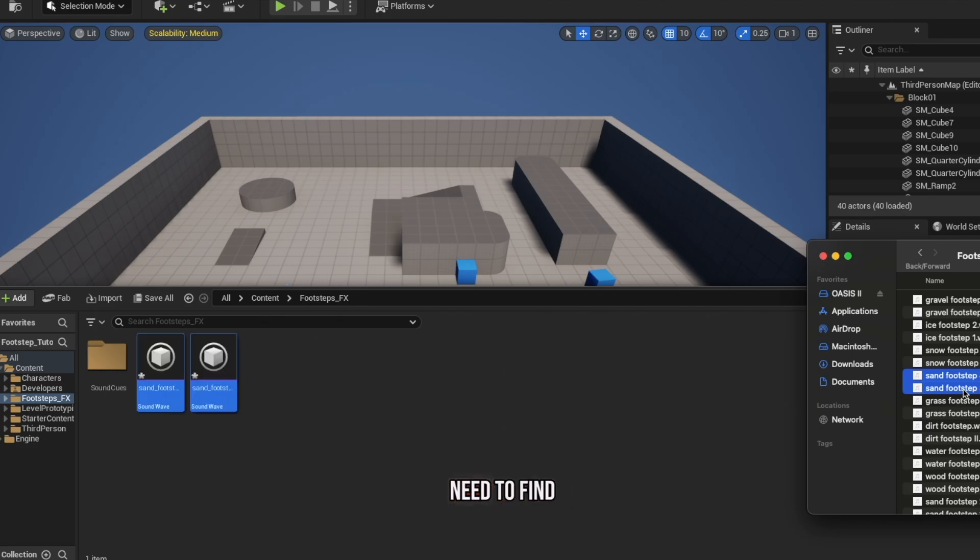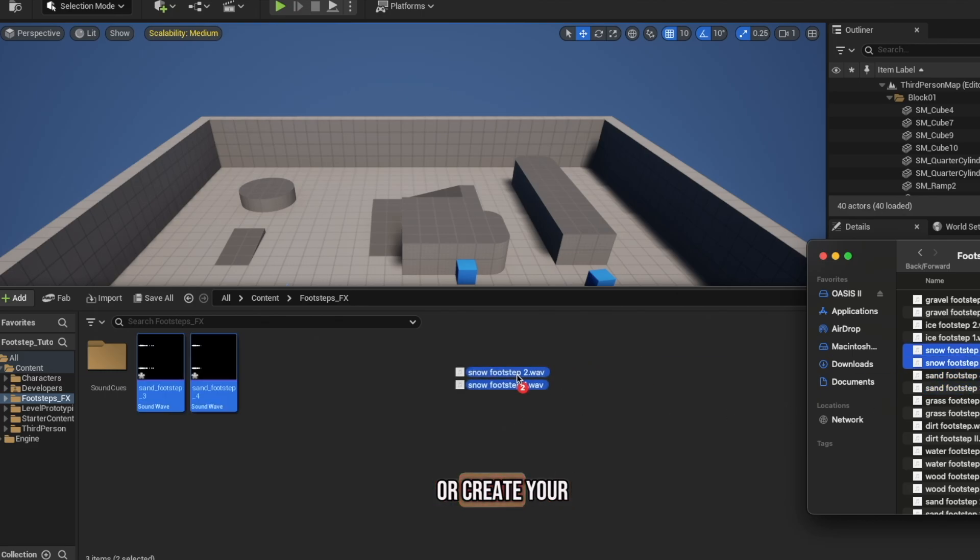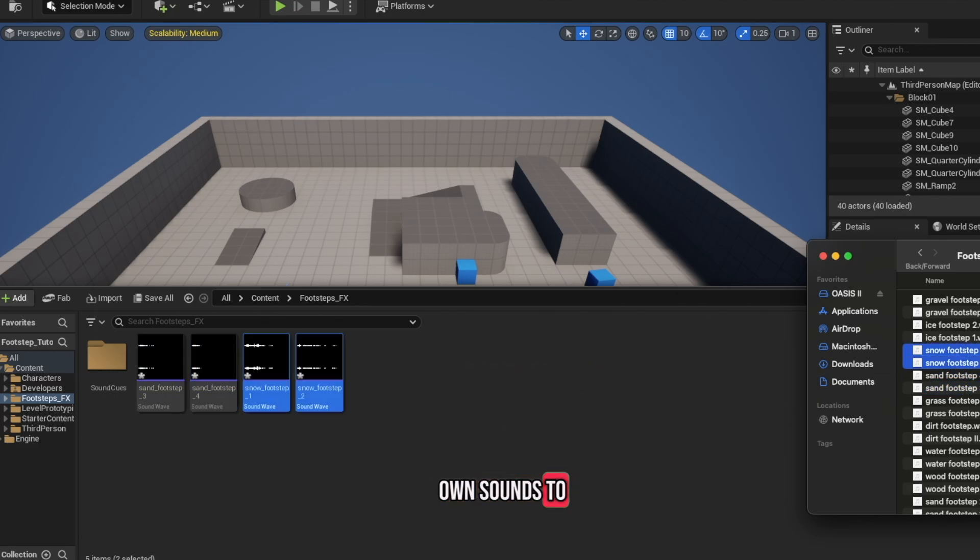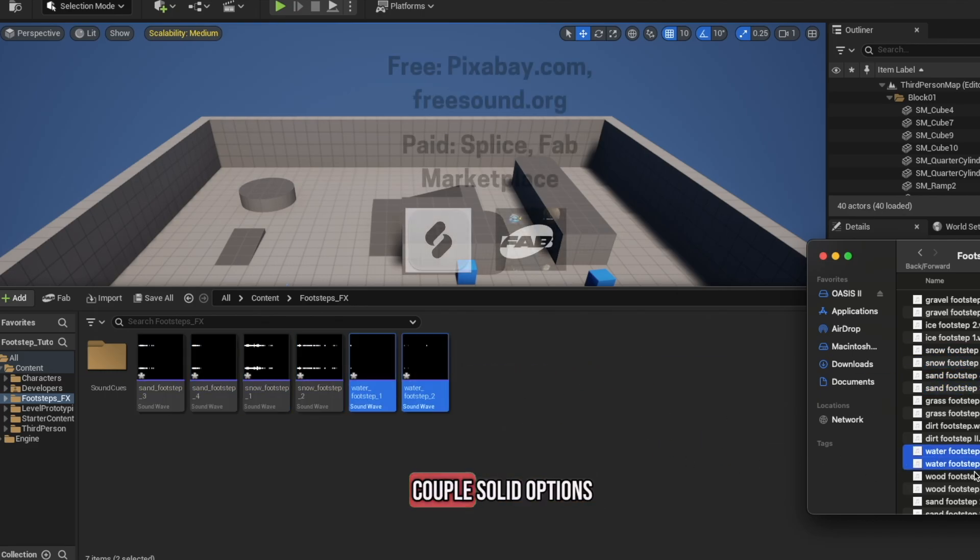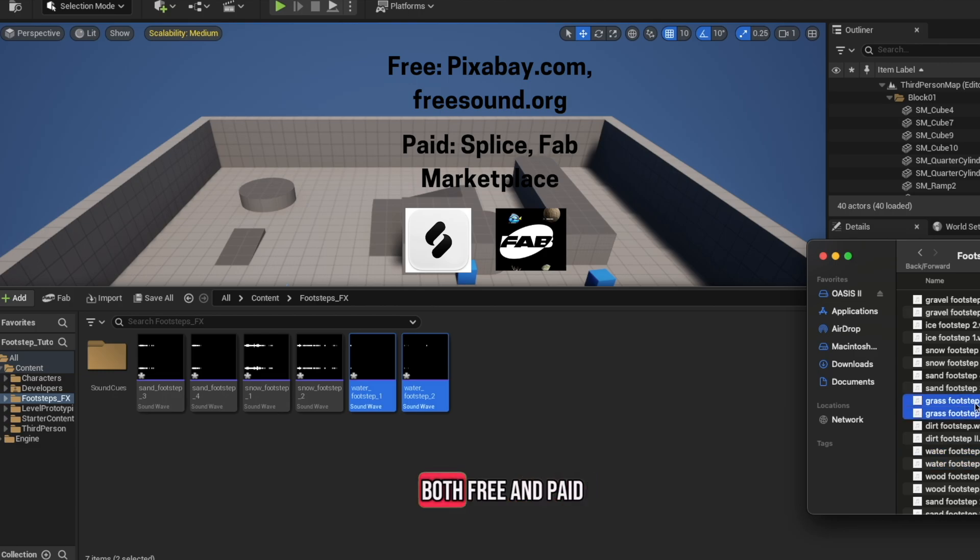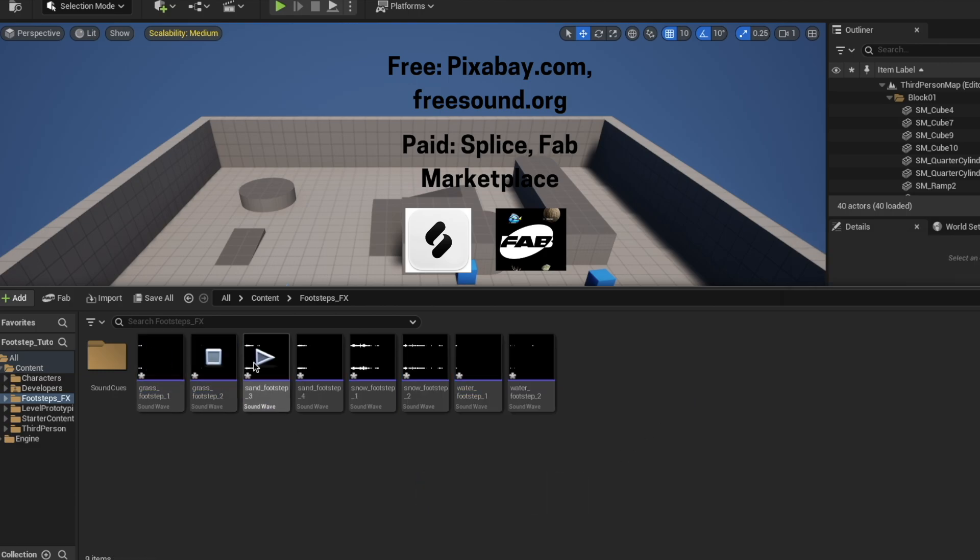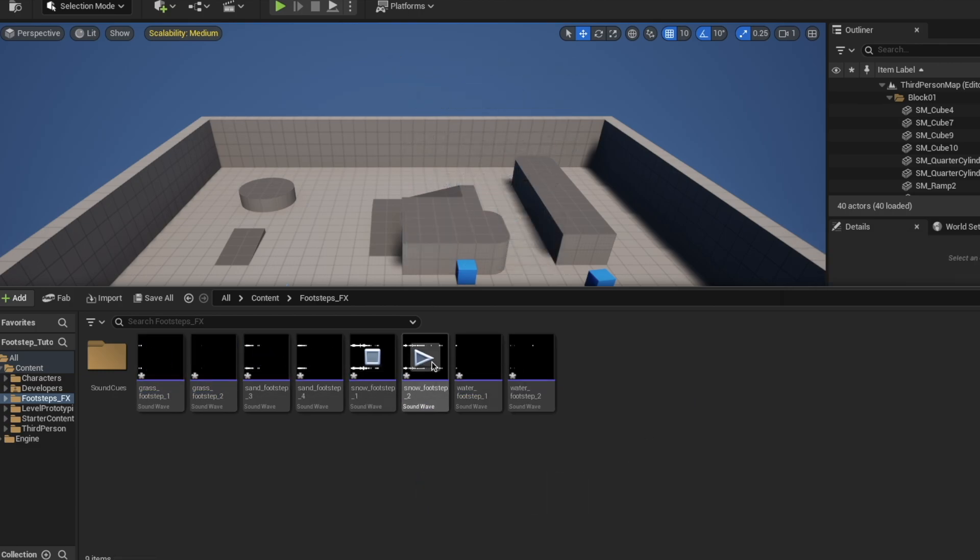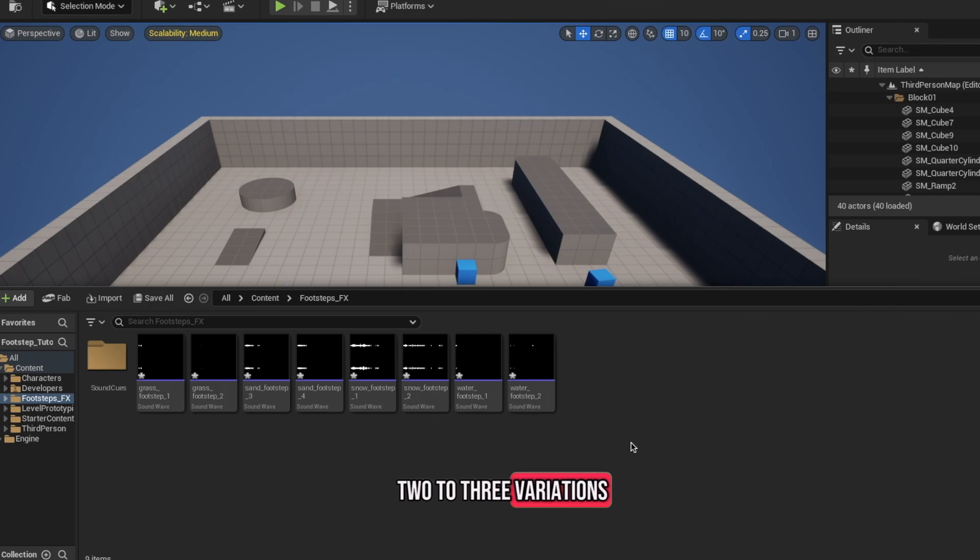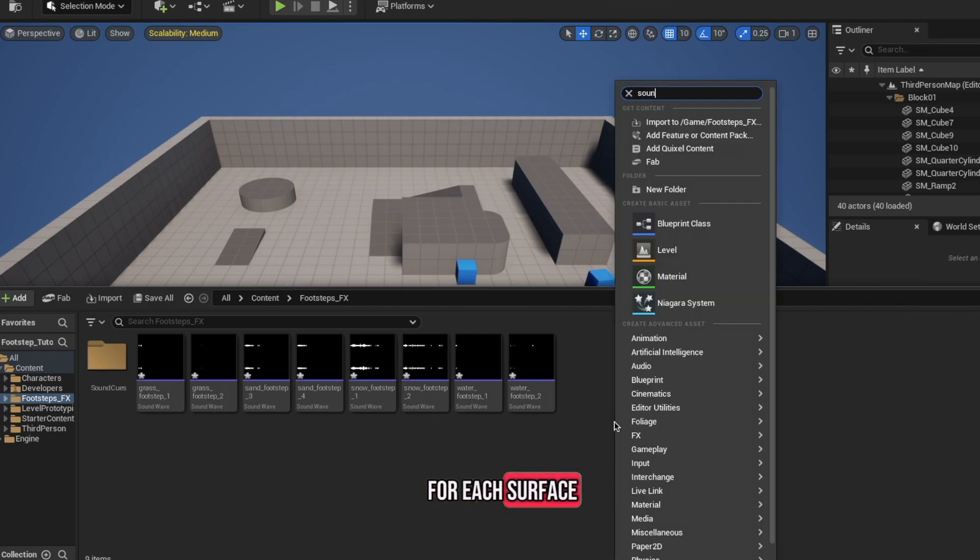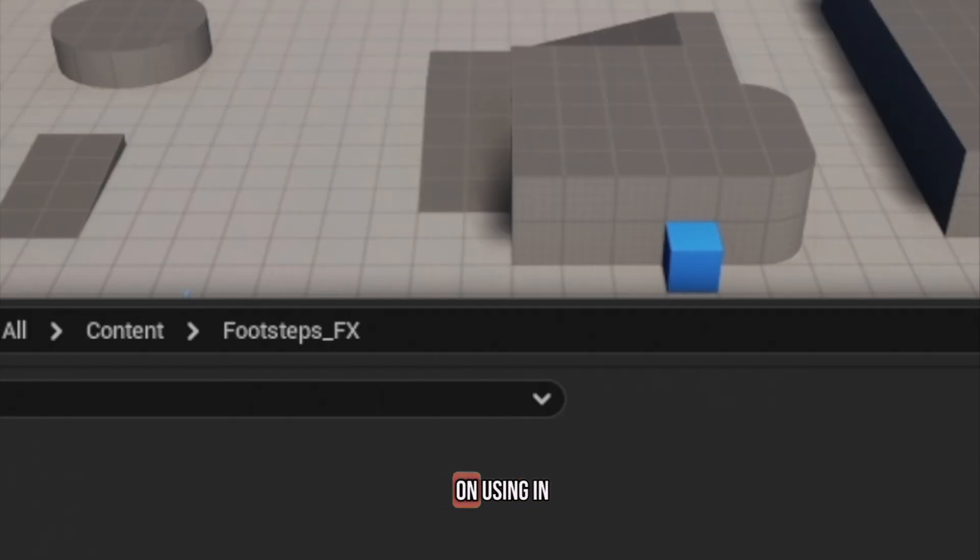Next, you will either need to find or create your own sounds to use for the footsteps. Here are a couple solid options, both free and paid. Be sure to get at least 2-3 variations for each surface type you plan on using in your game to make it feel more realistic.